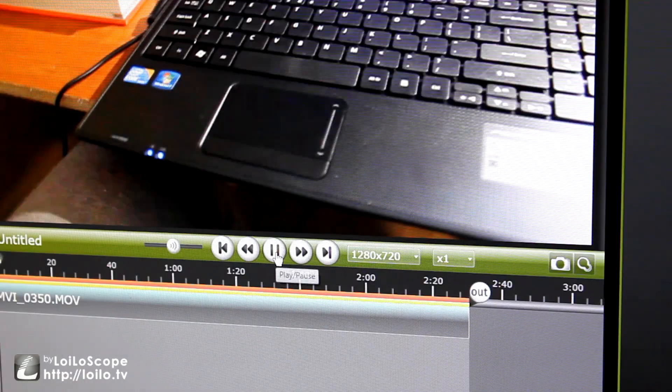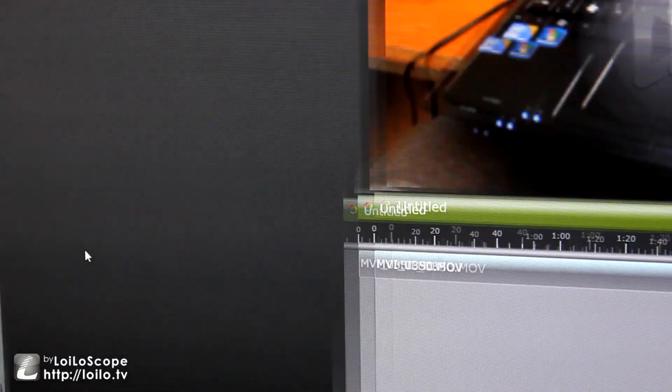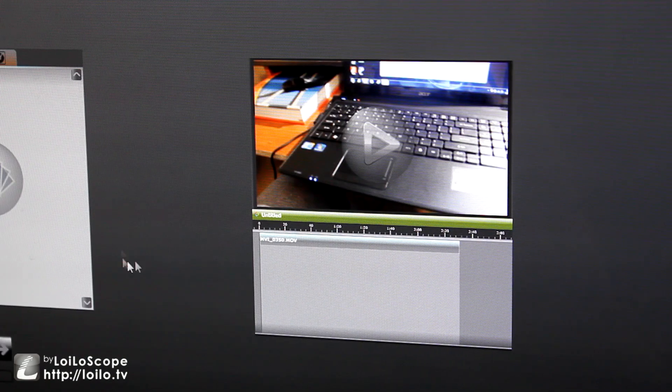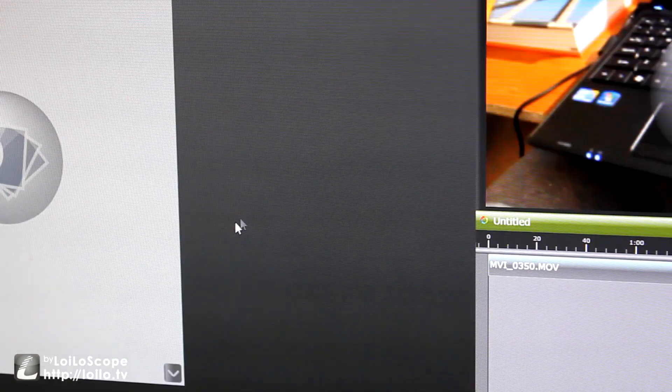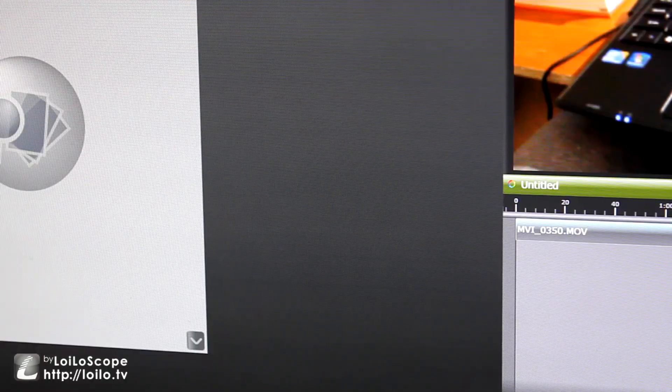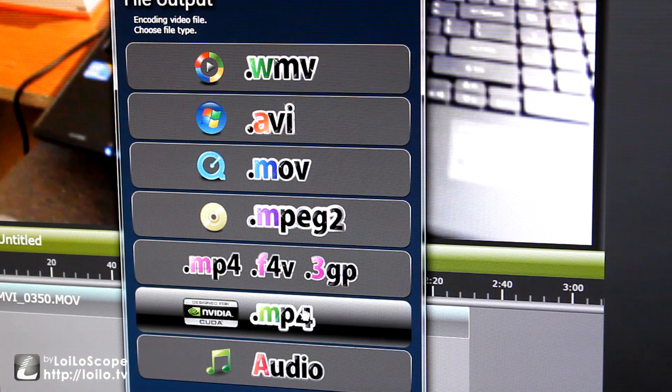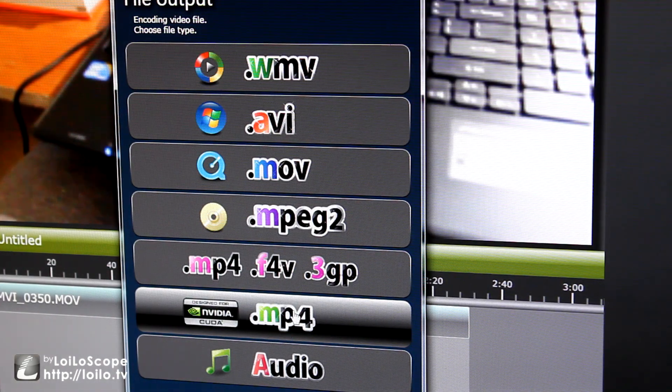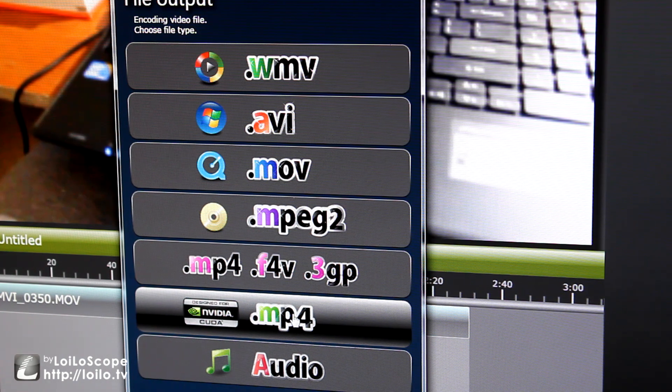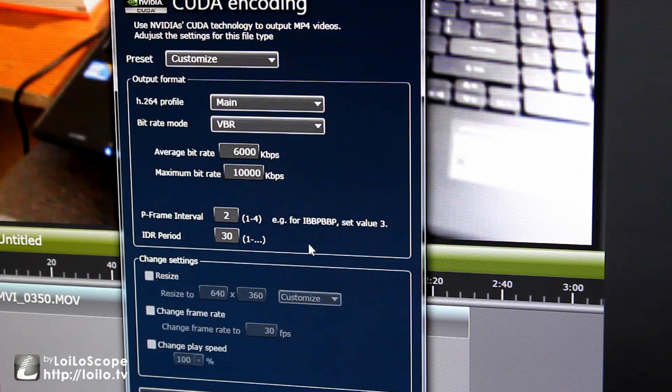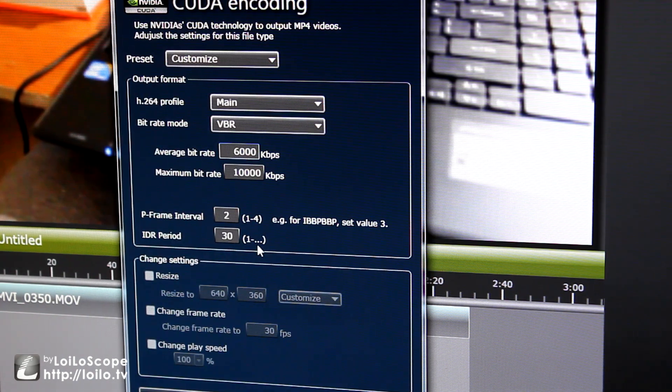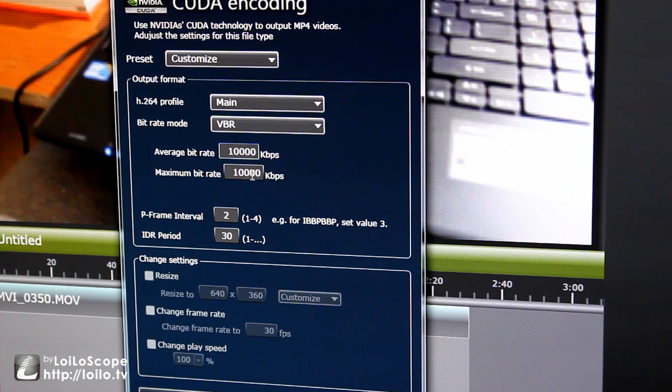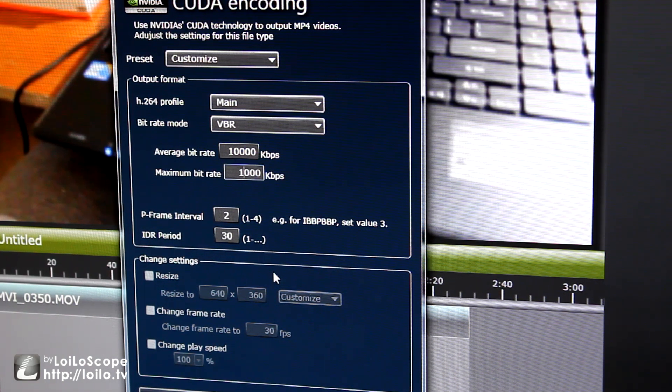So the thing about this program is, well first of all it's a free trial, but it also lets you file output with your NVIDIA card and I have a GTX 560, and this thing roars with speed. I mean it renders the video faster than I can freaking play it.